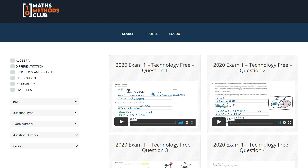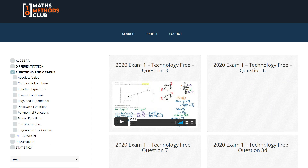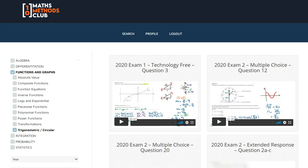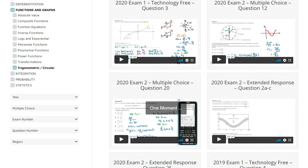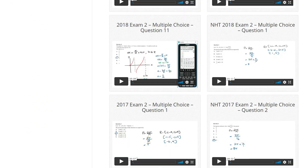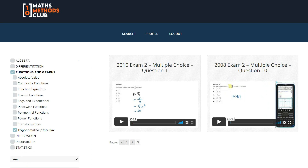How many questions did you get correct? If you want to build your understanding of trig functions, log into the Maths Methods Club, select Functions and Graphs from the main topics, then Trigonometric and Circular Functions from the subtopics. For multiple choice questions, go to question type and select multiple choice — there are 22 various trig function questions from past exams. Good luck and see you in the next video!